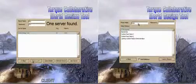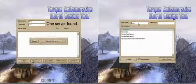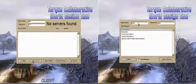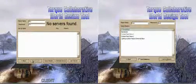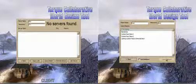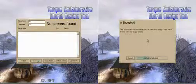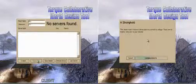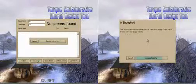Hello and welcome to the video demonstration of the Torque Collaborative World Design Tool. I'm going to be guiding you through this tutorial which will show you some of the most common uses of the World Design Tool.